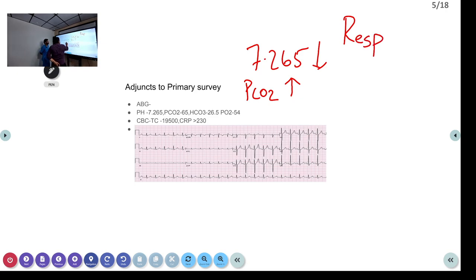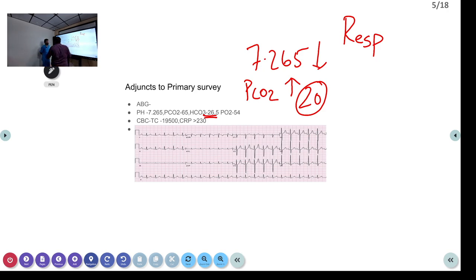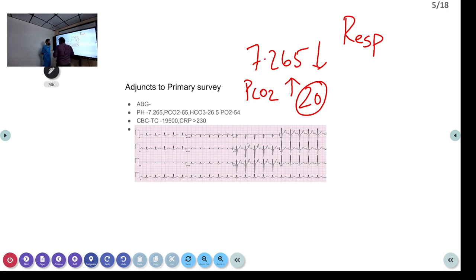Now we have to see whether the bicarbonate compensation is adequate for the PCO2. PCO2 has increased by 20. We cannot say definitively whether it is an acute or chronic issue. How will you know whether this is acute or chronic respiratory acidosis?